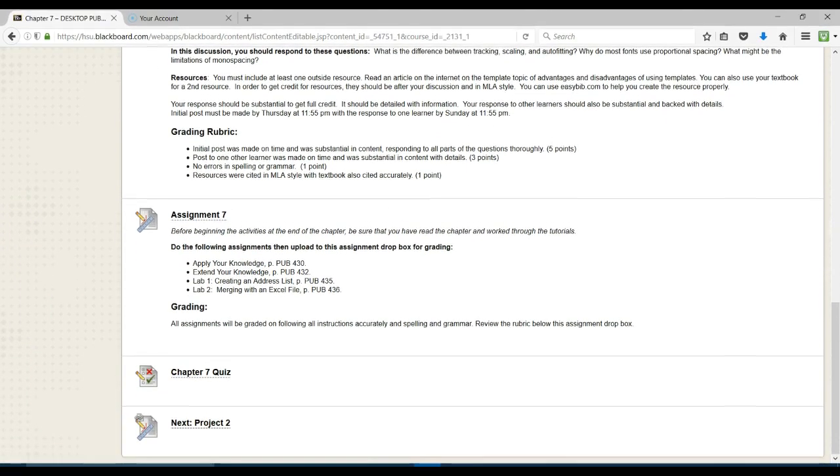Assignment 7, you're to do Apply Your Knowledge, Extend Your Knowledge, Lab 1, and Lab 2. You will be using Excel in Lab 2 for merging with an Excel file.